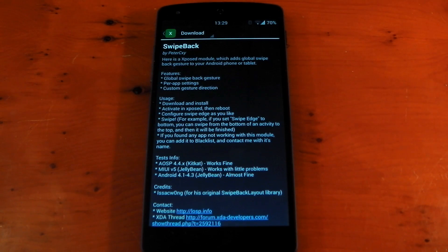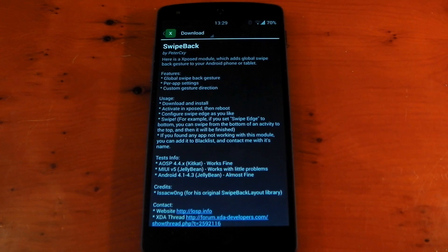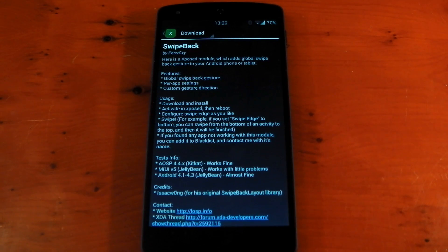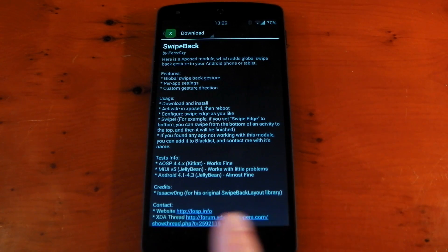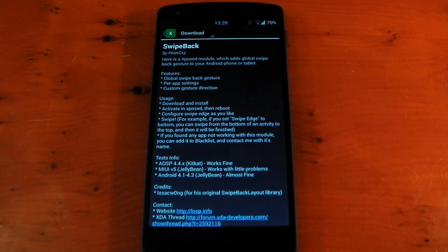What this does is essentially add a global swipe back gesture to your Android phone or tablet. I find this works especially well if you use the Pi controls like I do. You can see I don't have the on-screen navigation buttons here.